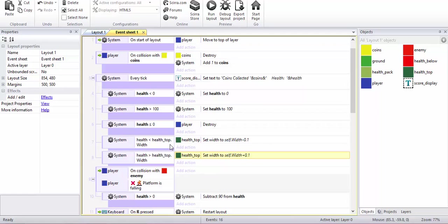And if it is greater, it's the opposite. It adds 0.1 pixel to the width. Self means the health top itself - do it to yourself, to your own width.